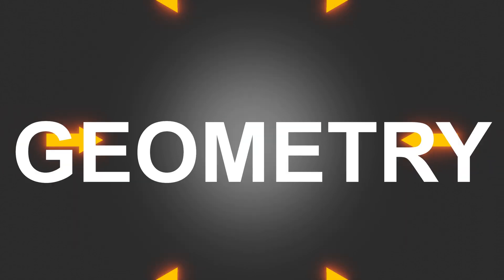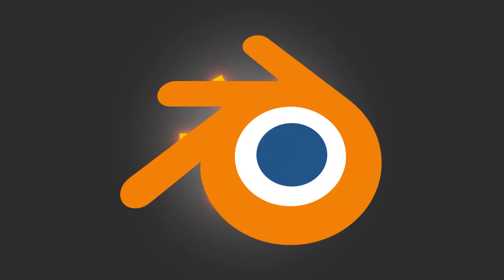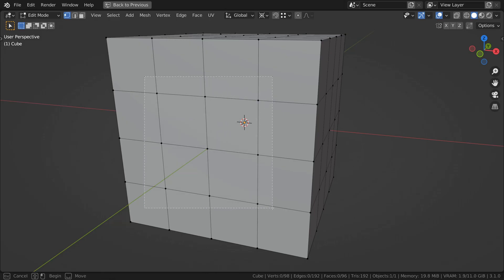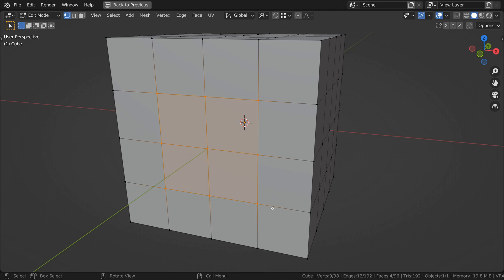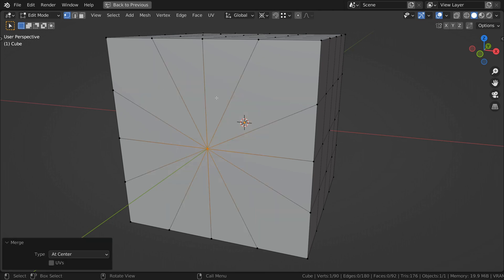Do you know the six ways to merge geometry into vertices in Blender? Number one, merge at center. Merge at center merges your selected geometry to a single vertex at the three-dimensional center of the selection.